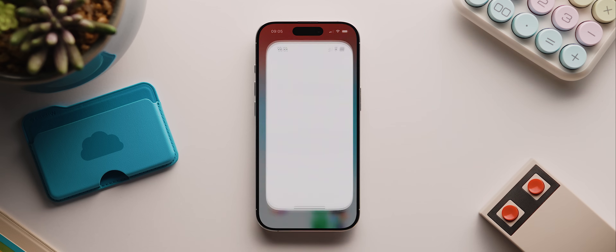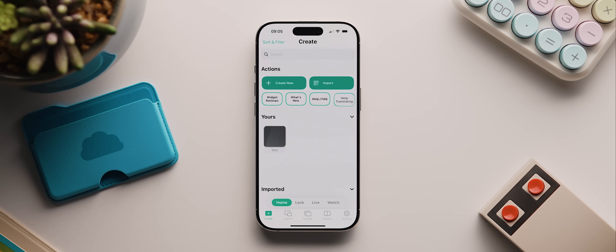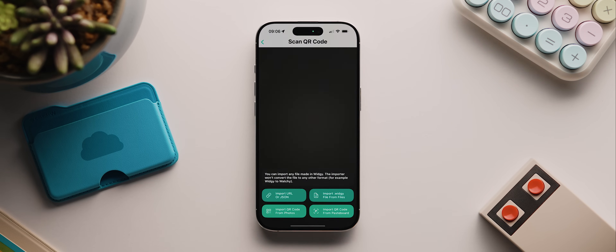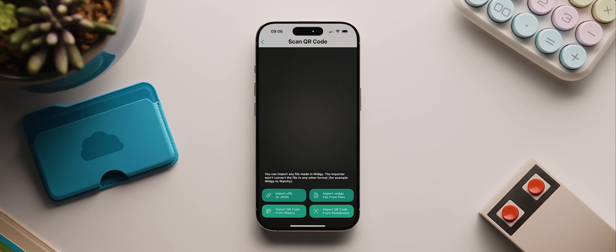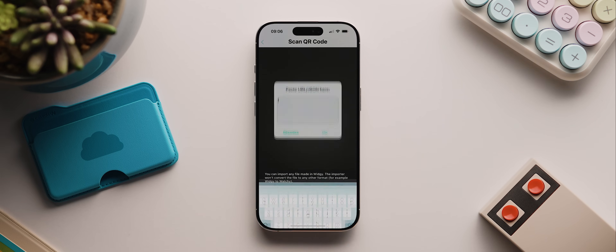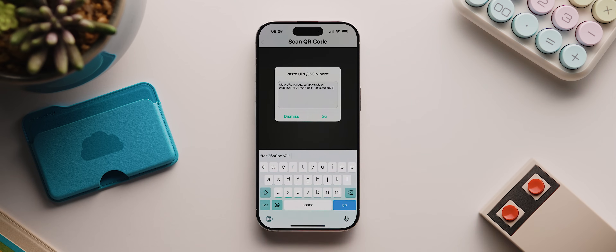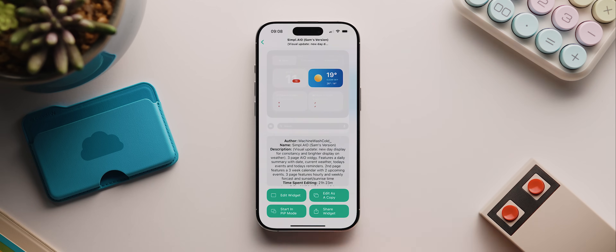Let's open up the Widgie app, make sure we're on the create page, and tap on import. The last few times I've tried to place a Widgie QR code on screen it hasn't worked, so instead I've shared it as a Widgie URL in the description. With that copied, we just tap the import URL or JSON button, paste the URL, then tap go and there we are.